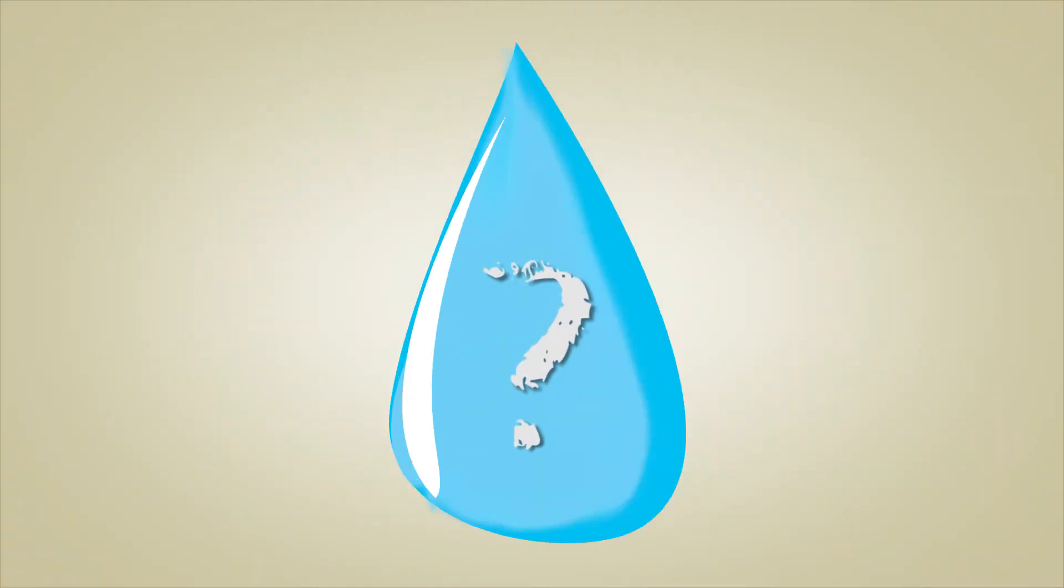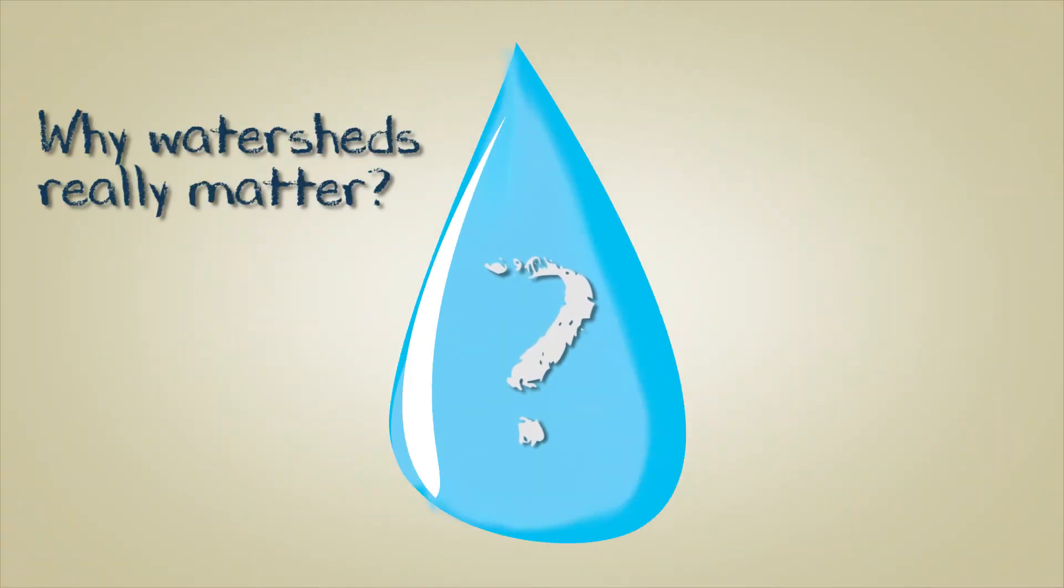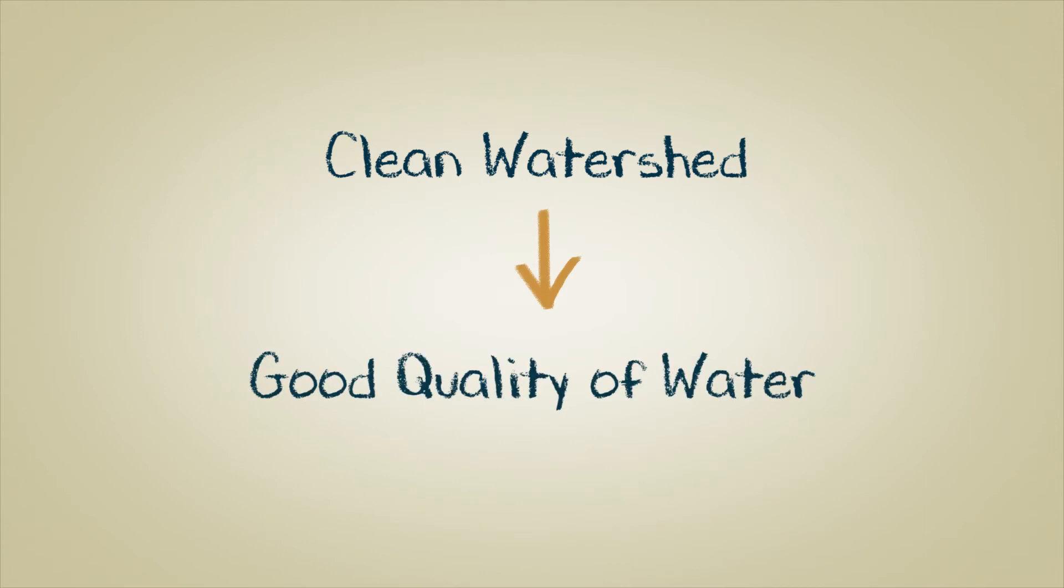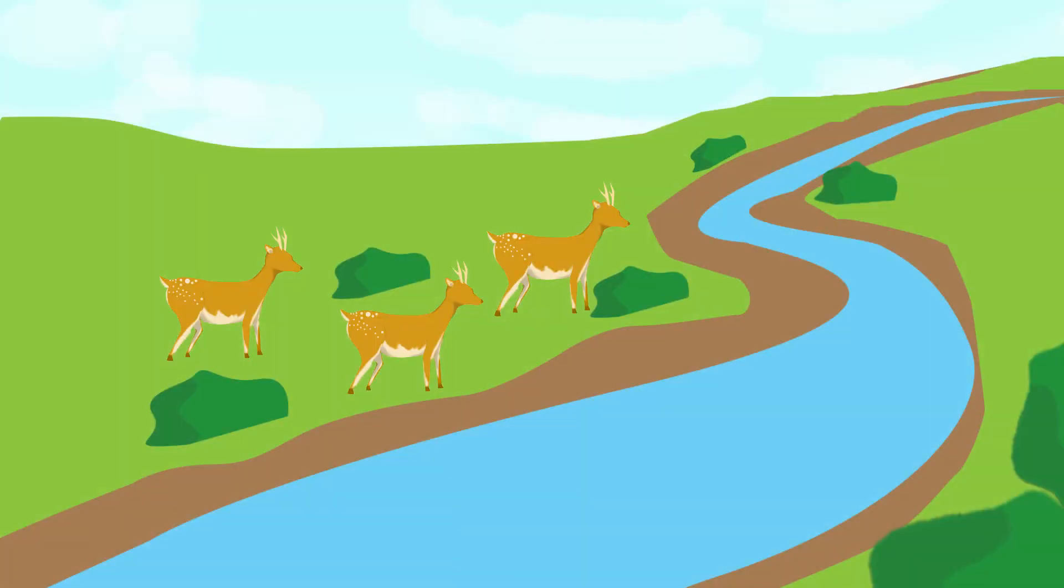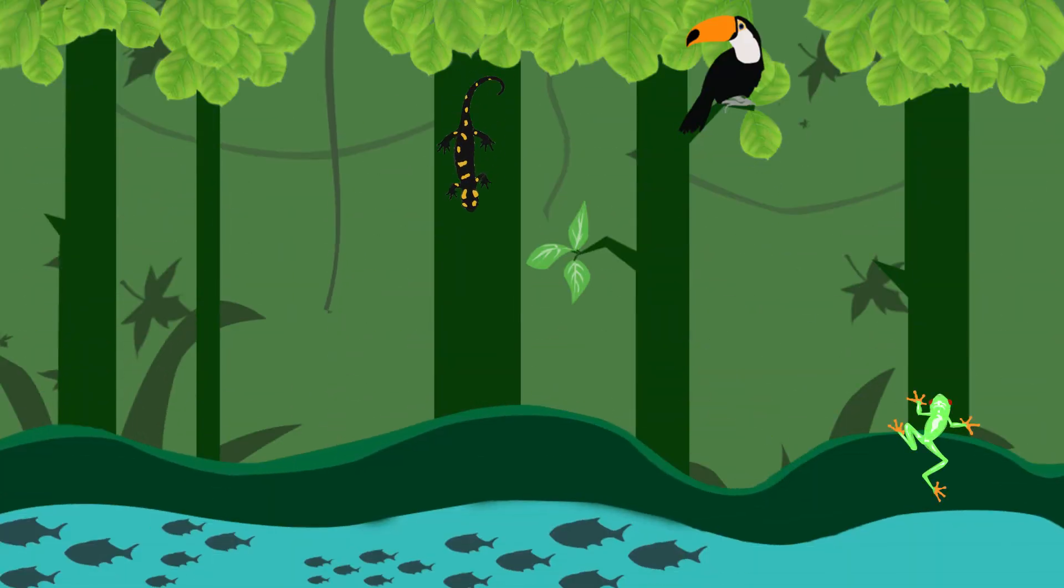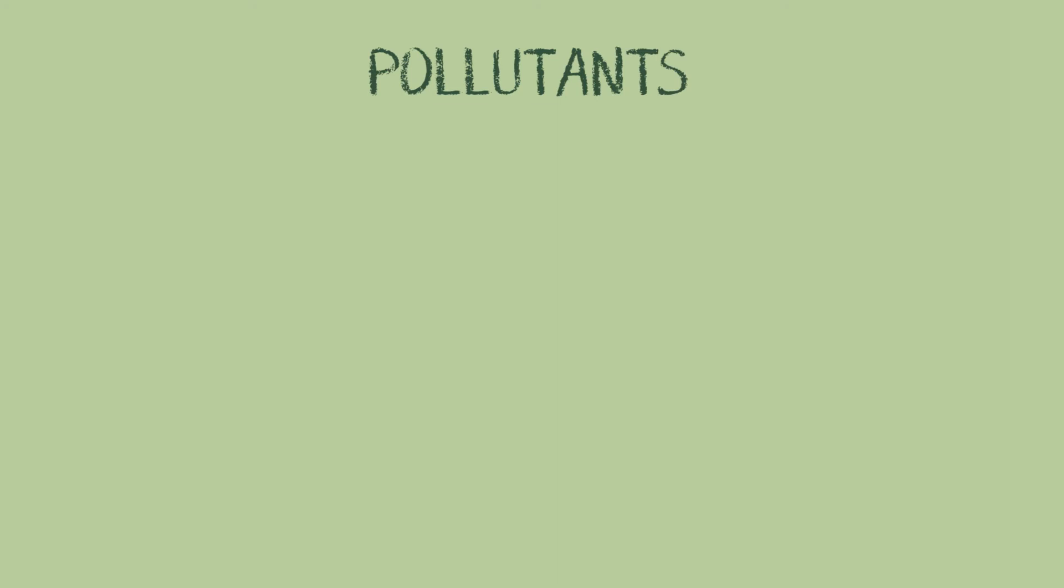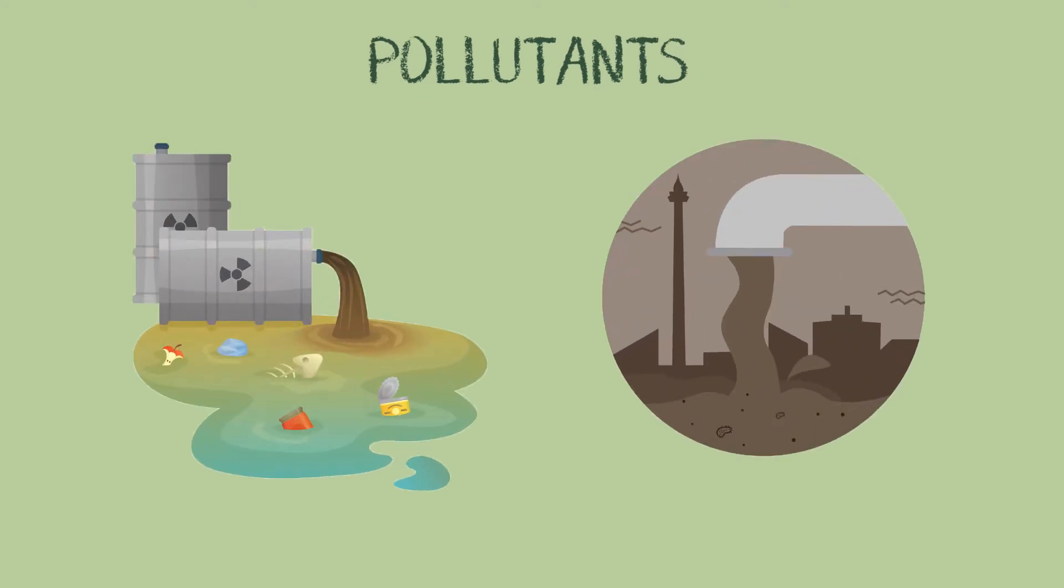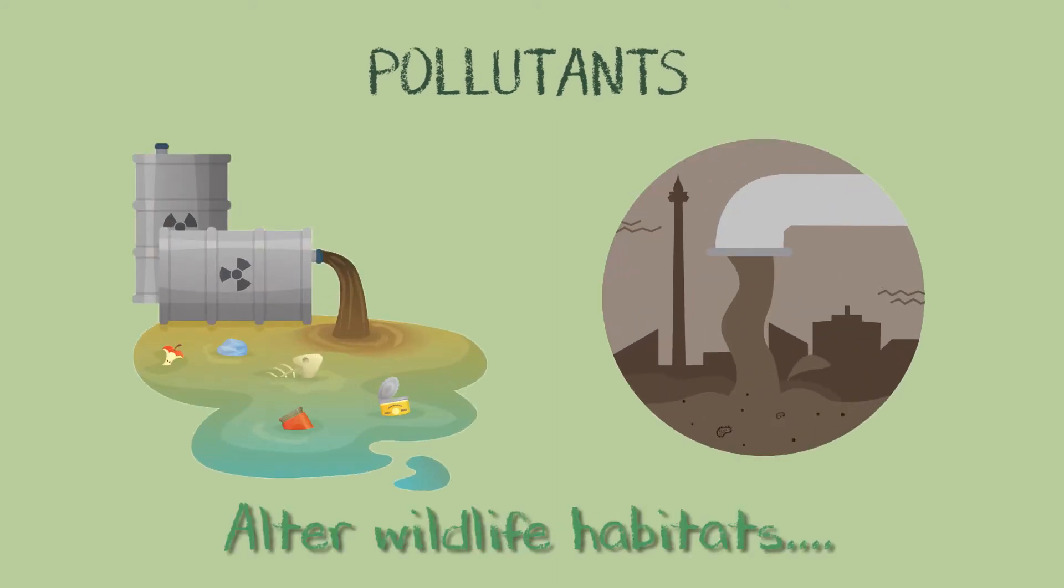Question is, why do watersheds really matter? Watersheds directly affect water quality. Disturbed watersheds affect wildlife. Life in different ecosystems suffers from the effects of watershed pollution, while the pollutants introduced into these ecosystems alter wildlife habitats.